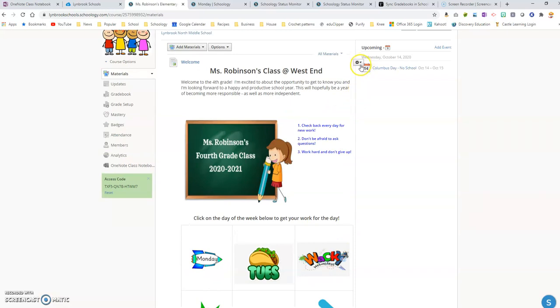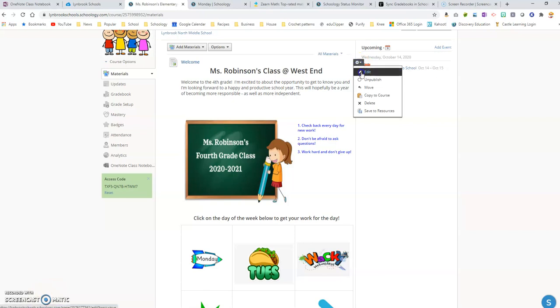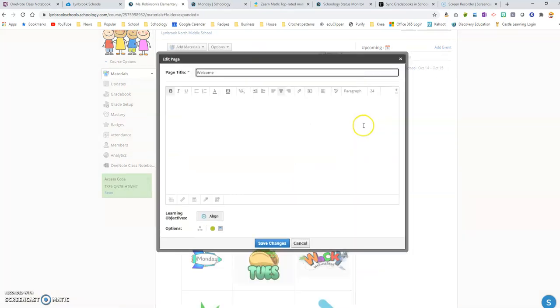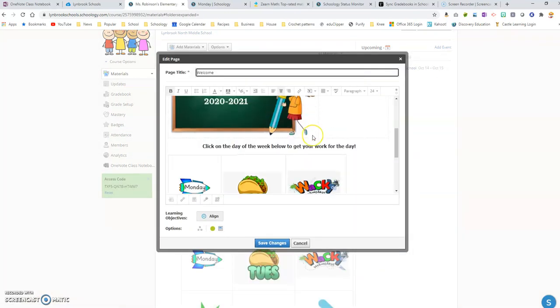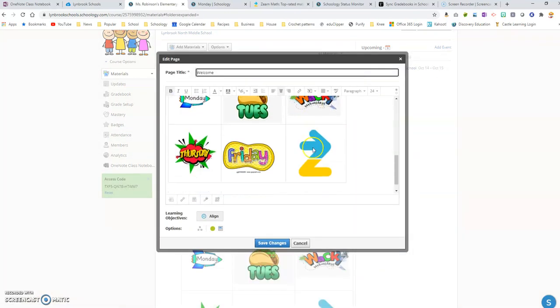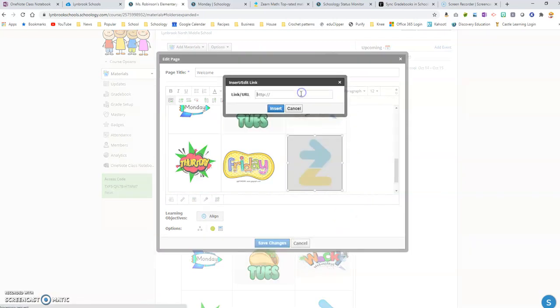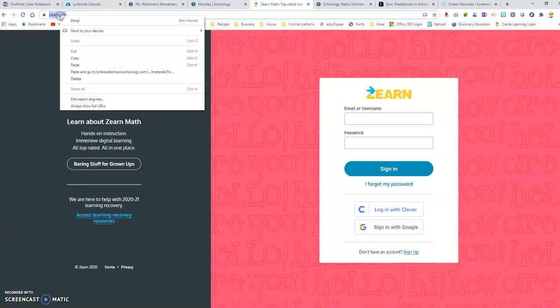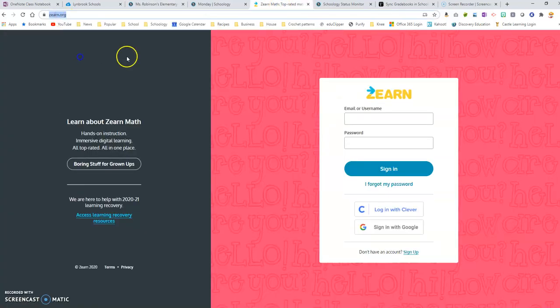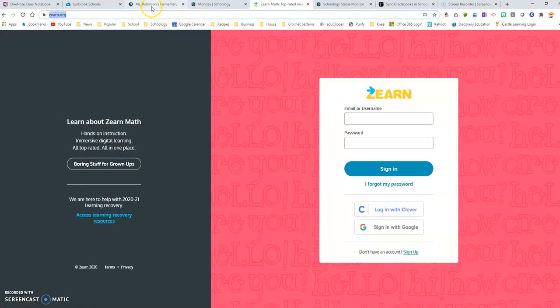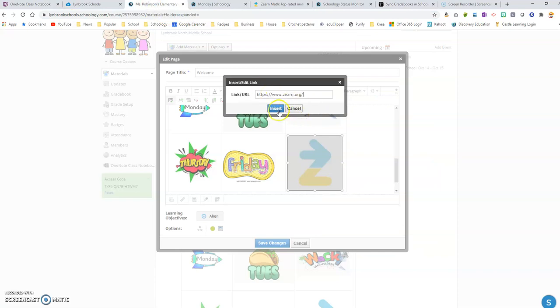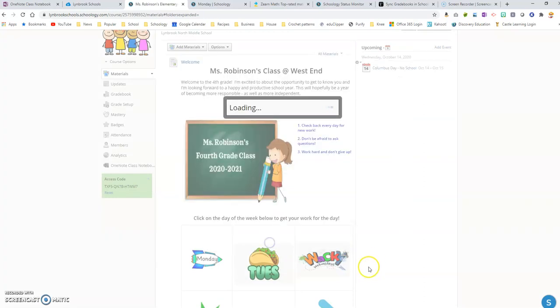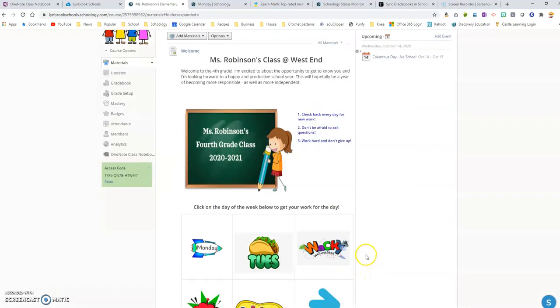I'm going to go through the exact same process. I'm going to go back over to this page and I'm going to click 'edit', and I'm going to come down over here to my Zurn logo and then I'm going to click the link button. I have Zurn already open in another tab, so I'm just going to grab the URL, and then I'm going to paste it and I'm going to insert it and then I'm going to save those changes.